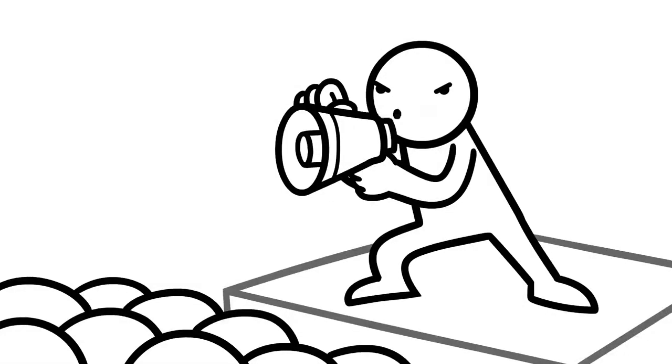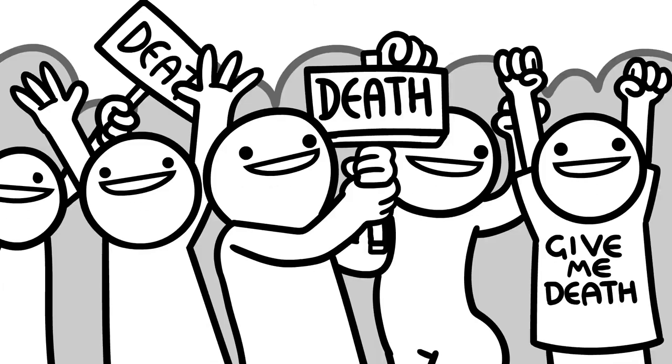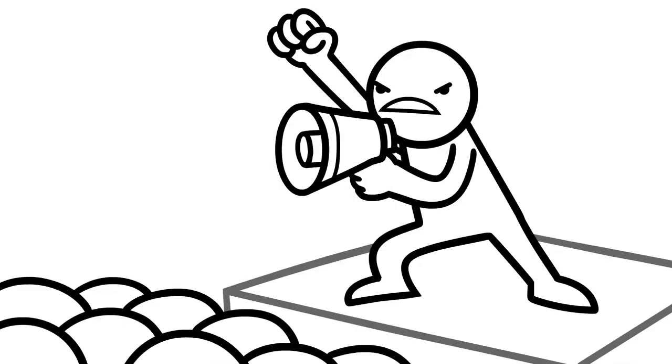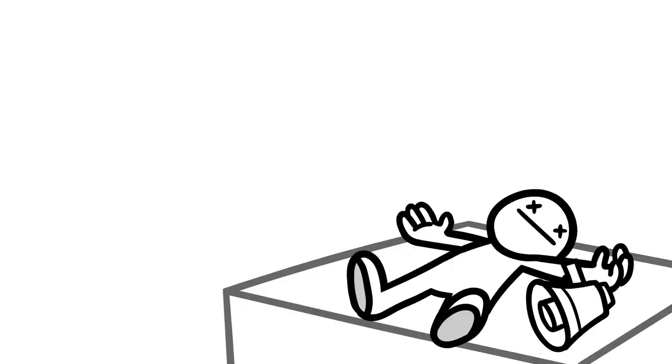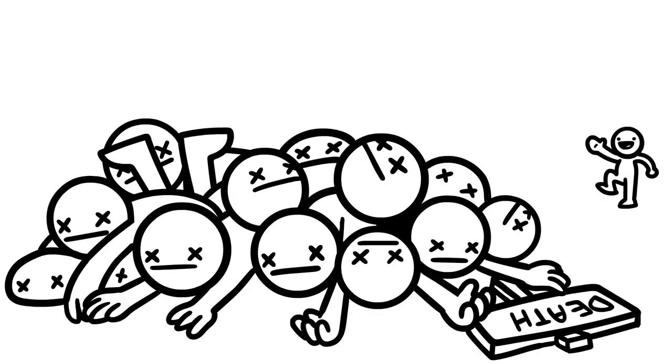What do we want?! DEATH! Where do we want it?! Hey guys, sorry I'm...